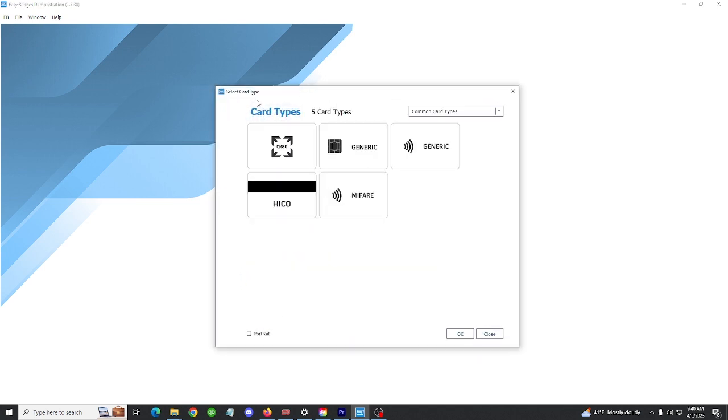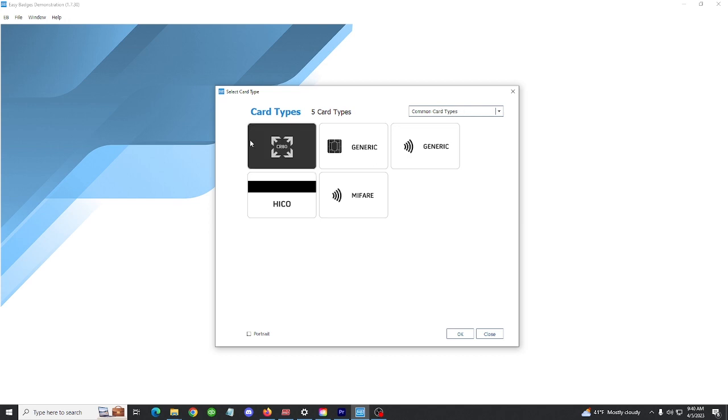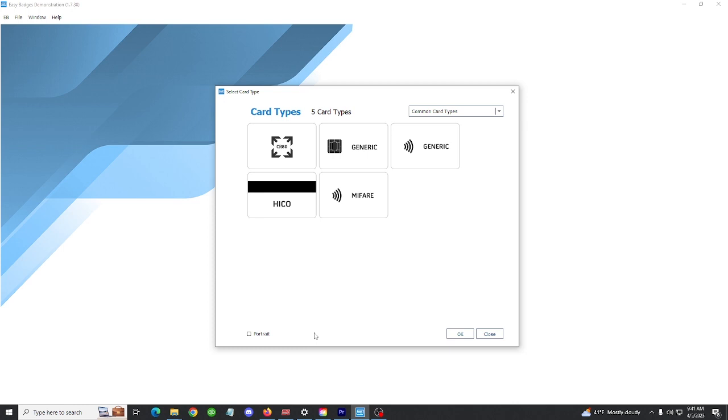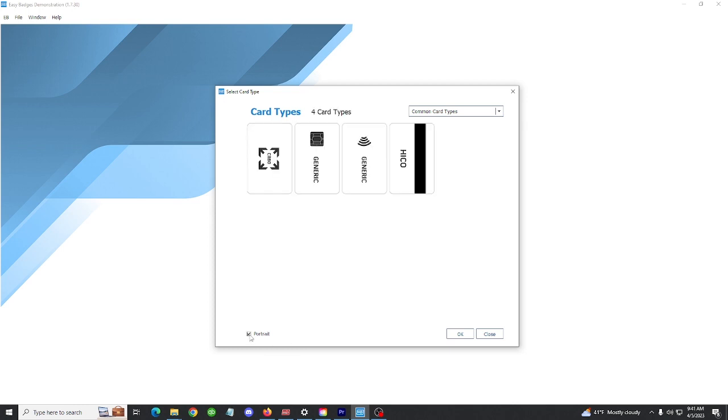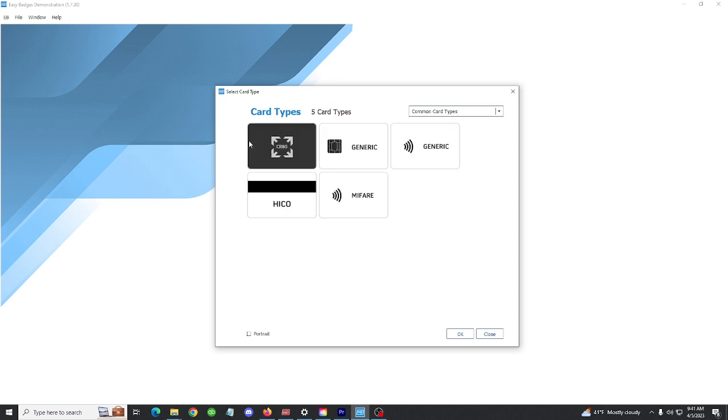This opens the card types window. It's best to keep this drop-down menu on common card types because most card printers are only capable of printing on this CR80 size card. CR80 is the same size as a debit card or driver's license. You can change your card orientation between portrait and landscape mode by pressing this checkmark here at the bottom left corner.